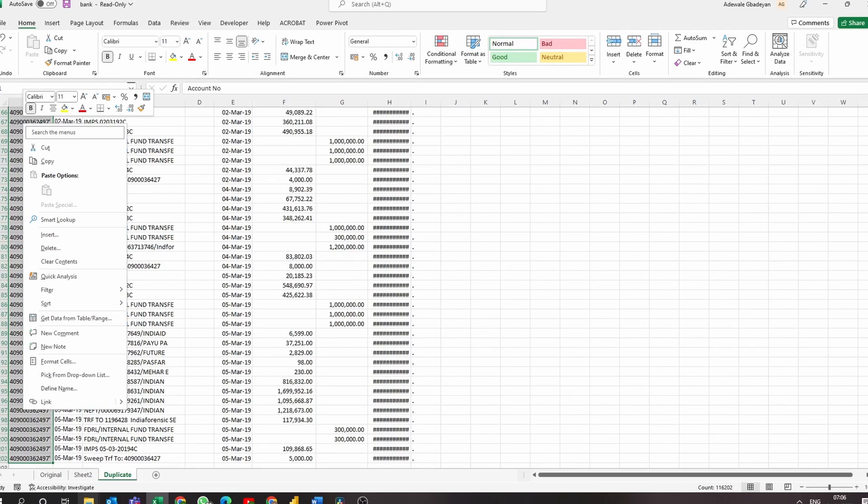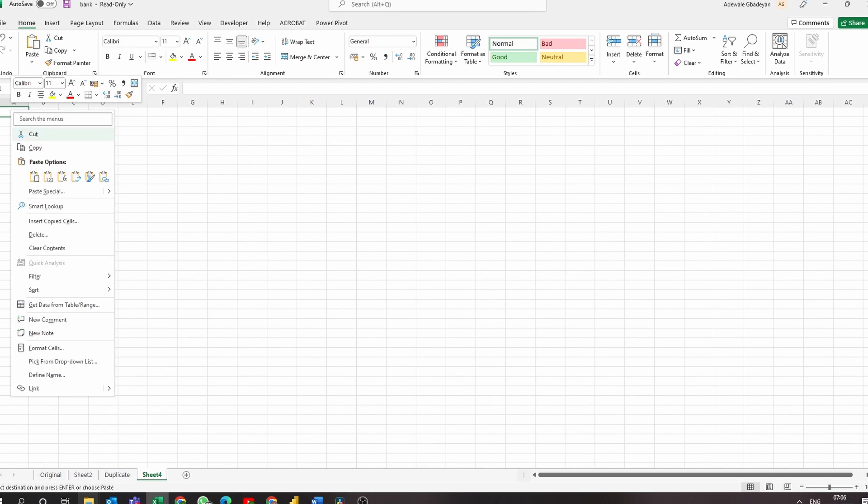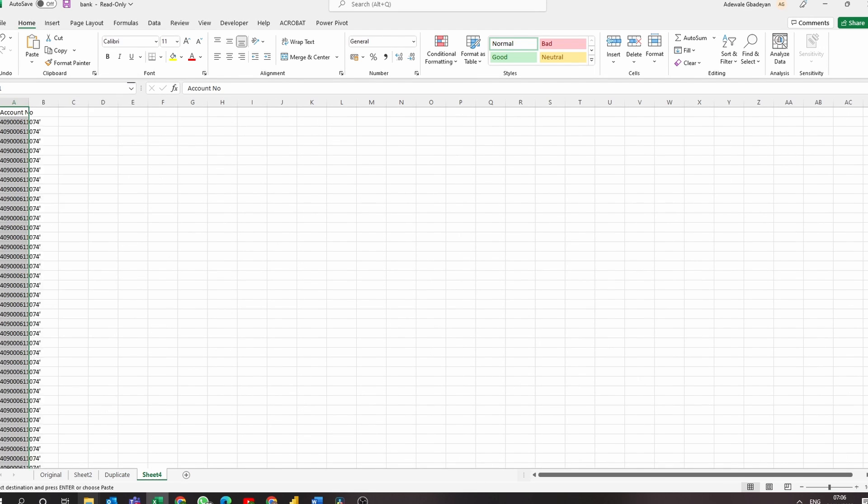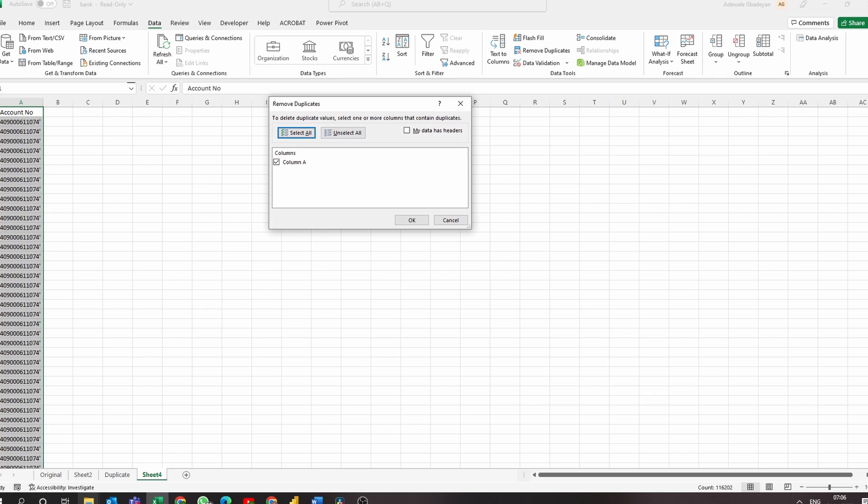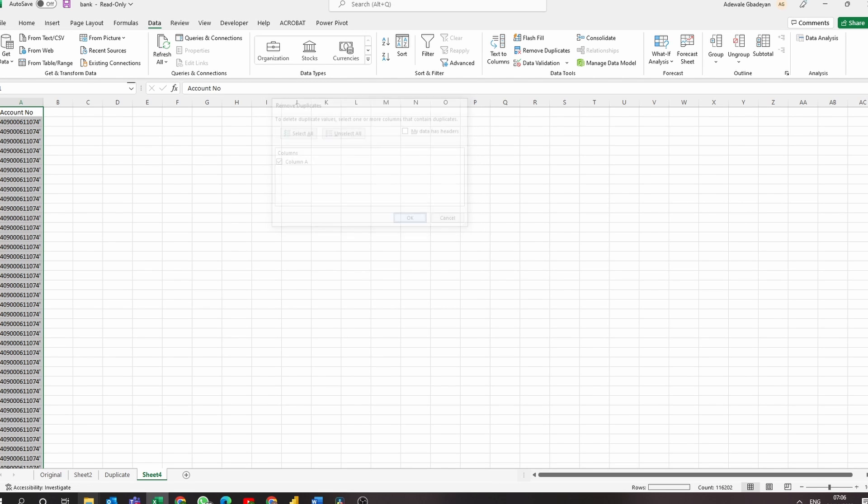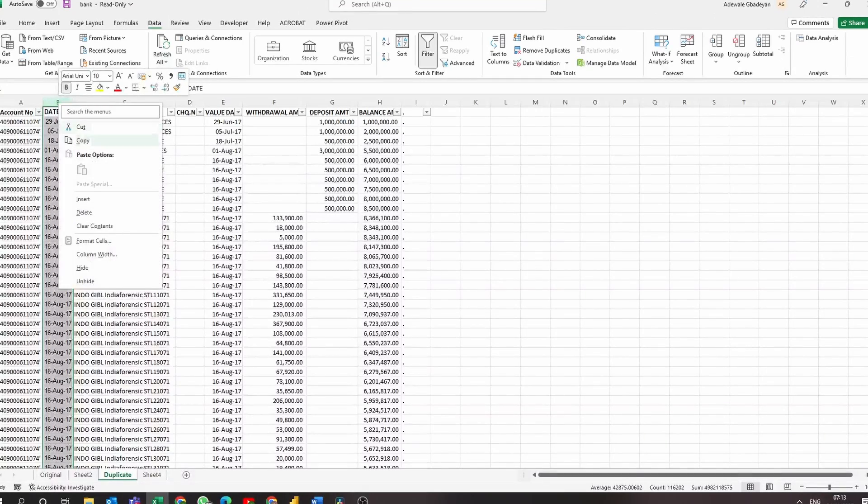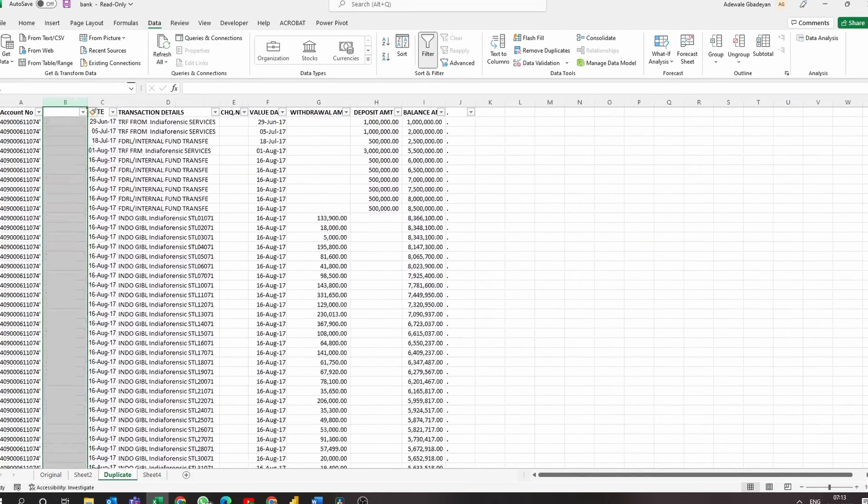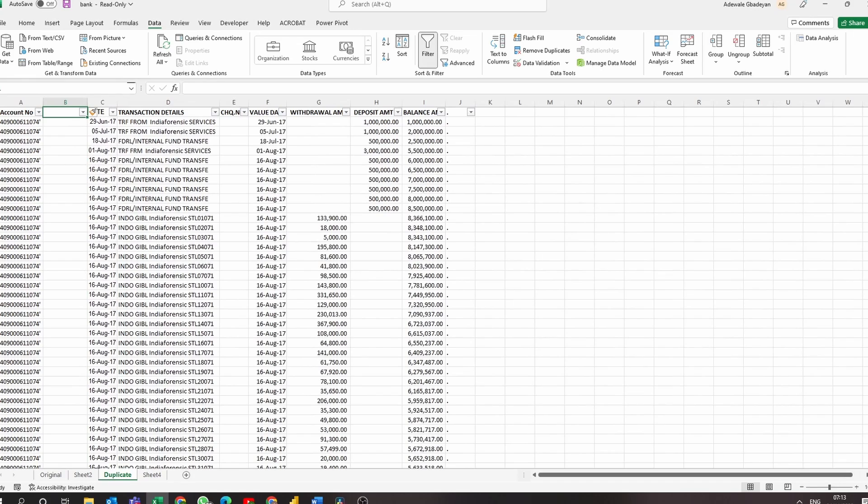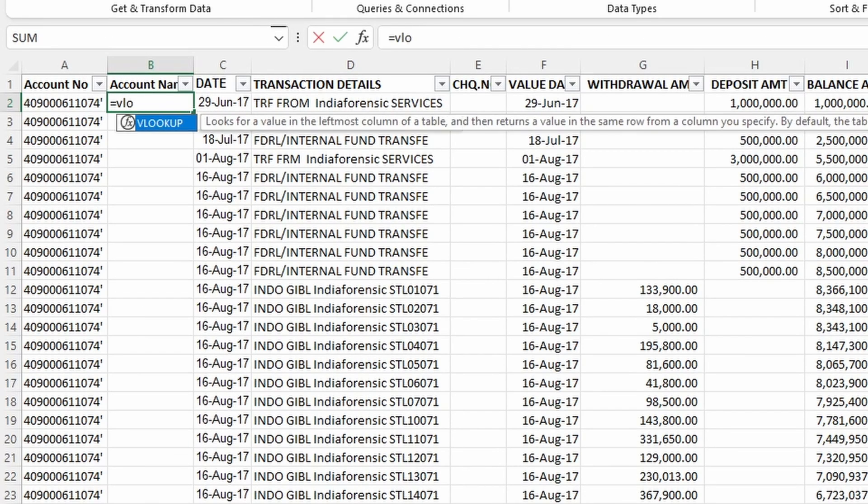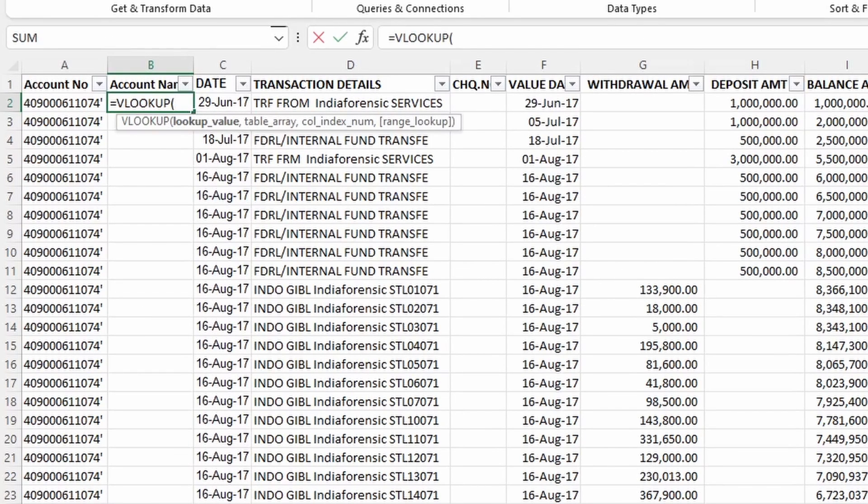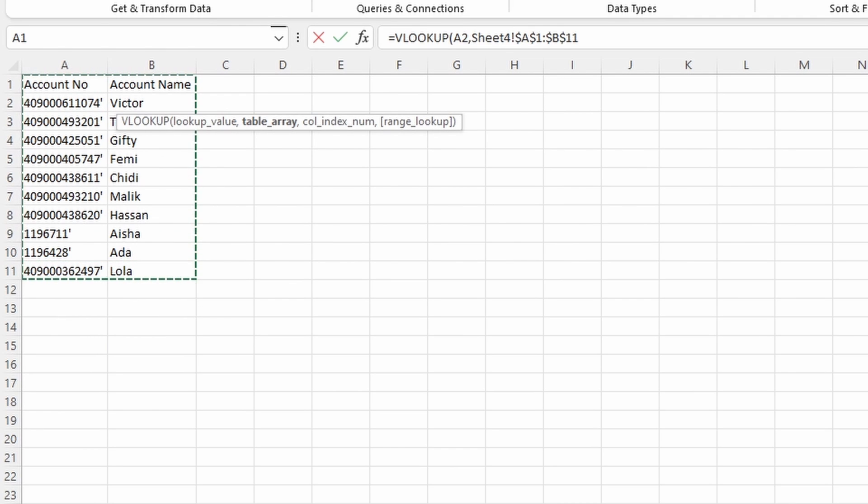So to do that, let's copy the entire column details for the account number and then move that into a new sheet, remove duplicates to get unique values. Now you can assign names to each of the account numbers and then we're going to bring that information back to this data sheet. So create a new column in the data and do a VLOOKUP to bring your named values into your data sets.